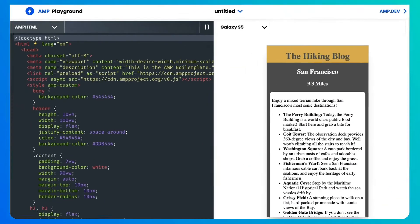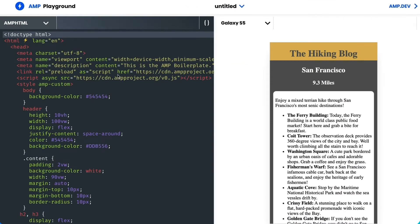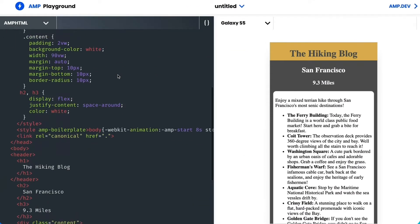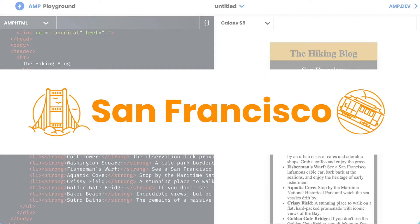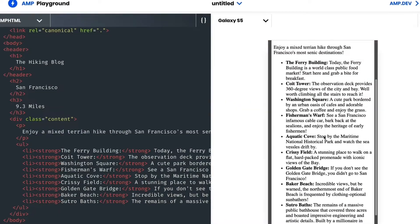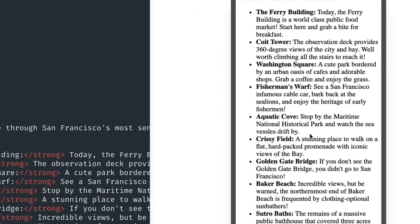For today's project, I have a page from my totally real hiking blog. The post outlines a hike in the city I call home, San Francisco, but this is just a list, and that's confusing for visitors who have never been here before.